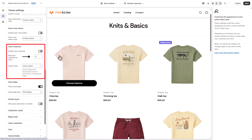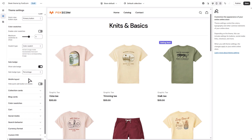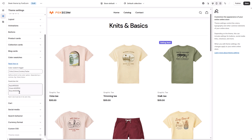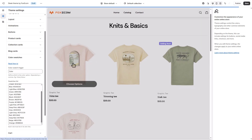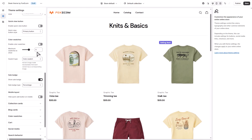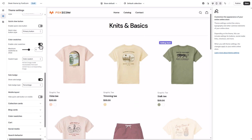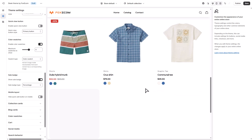Enable color swatches so shoppers can instantly see available color options. To make this work, first go to theme settings, color swatches, and enter your swatch trigger, like color. Depending on the swatch type you choose, additional setup might be needed — we've got a full video guide for that. Back in product cards, you can also set the maximum number of swatches to show. We recommend 3 to 5 for a cleaner layout.